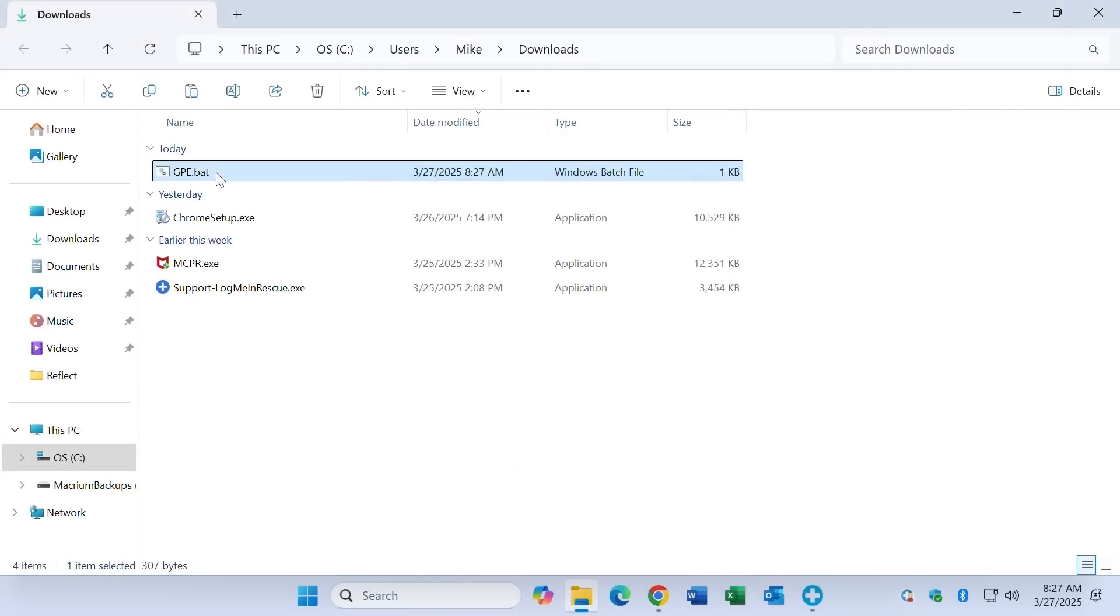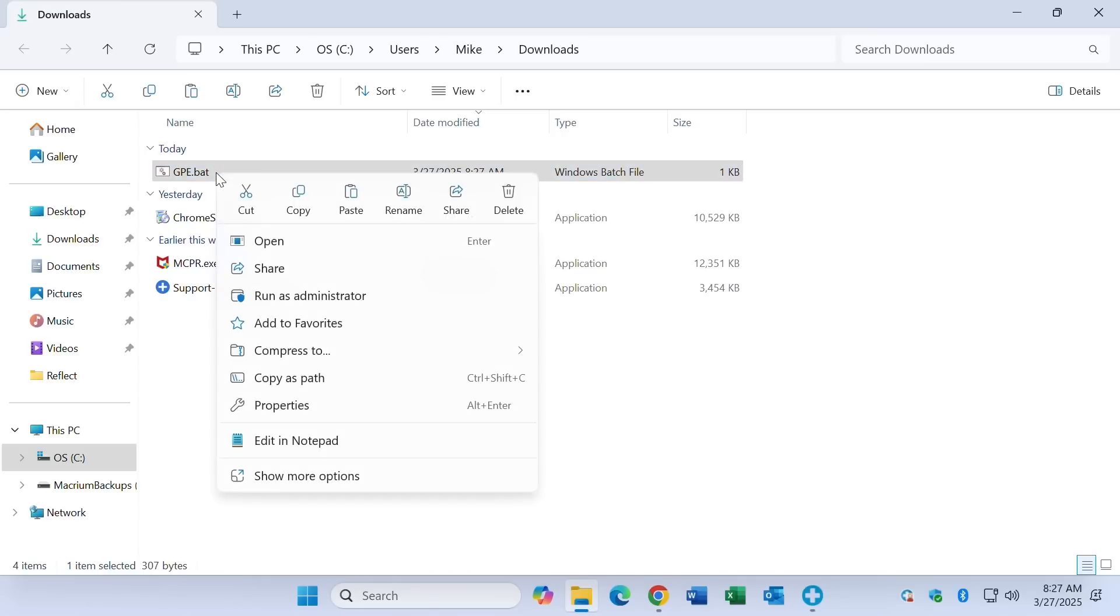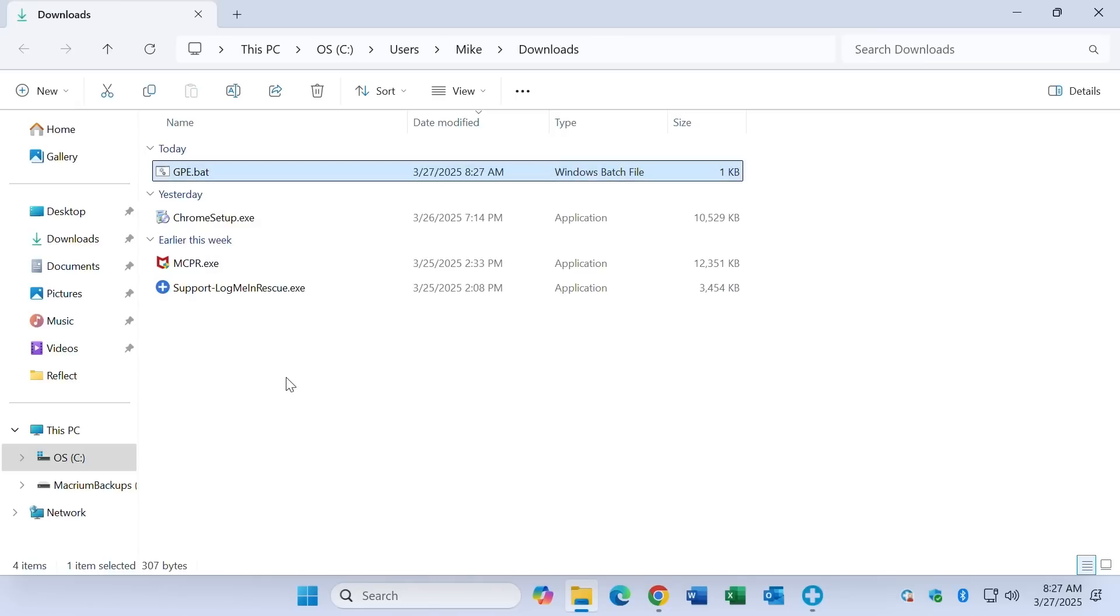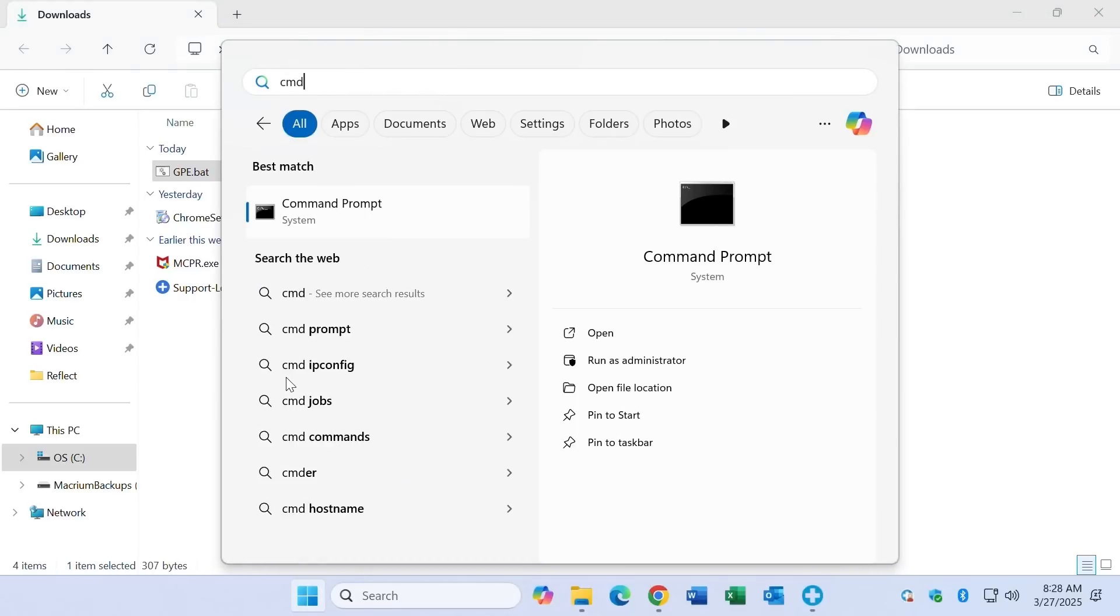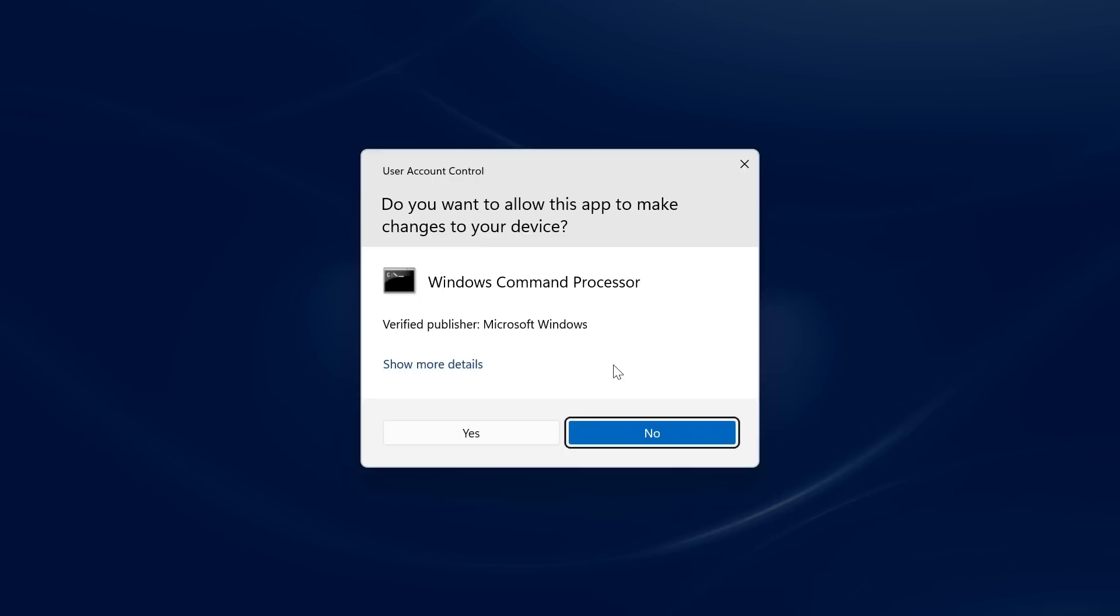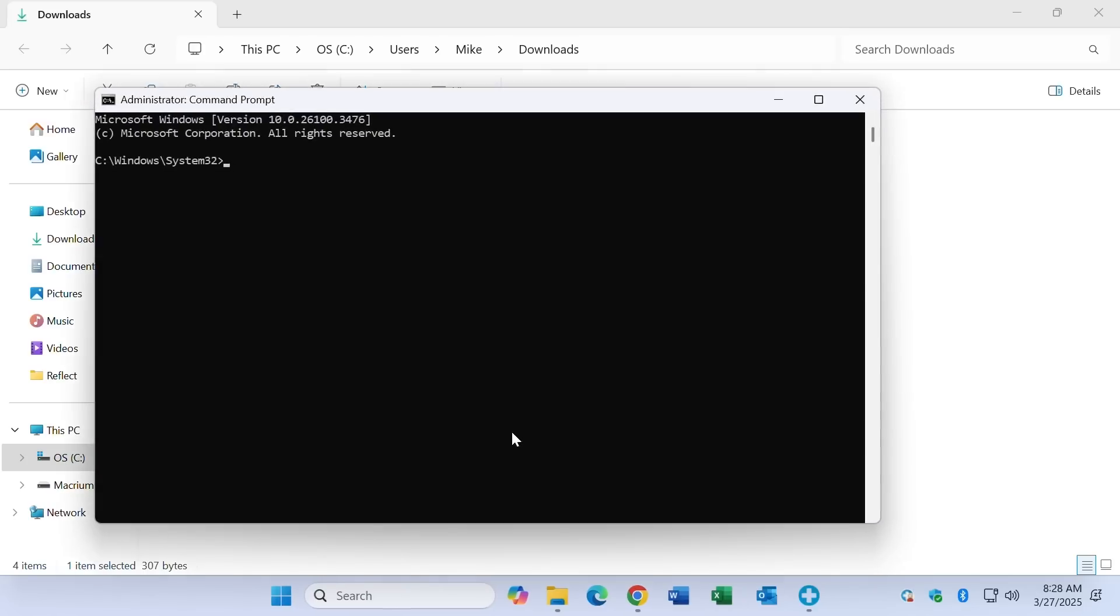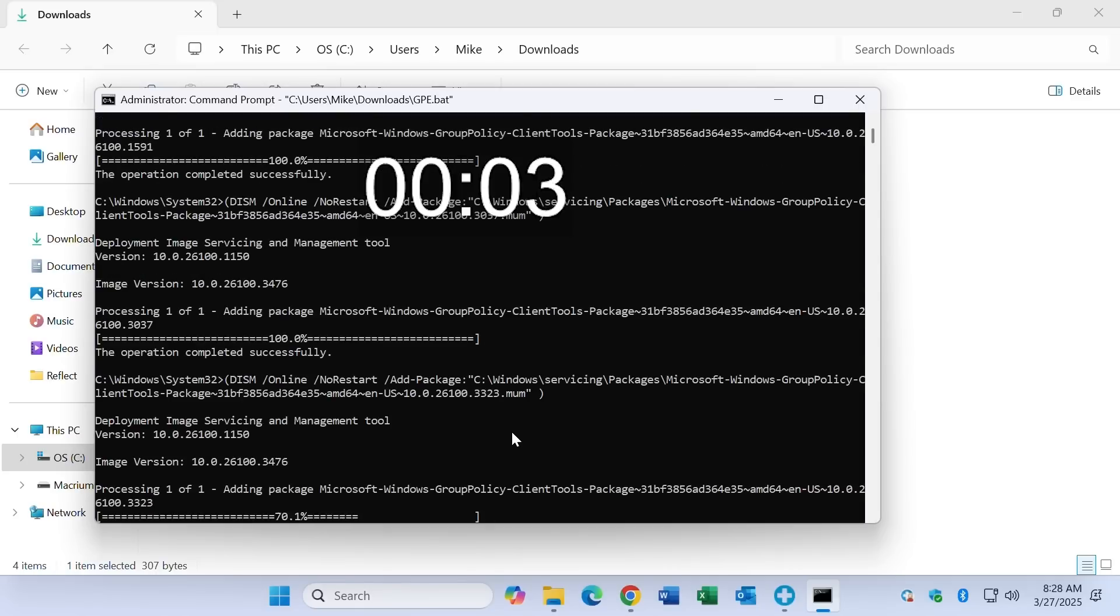Don't run it yet. Right click on it and choose copy as path. Then press the Windows key, type cmd, click on run as administrator, answer yes to the user account control prompt. Press Control V to paste that path and the file name, press enter.